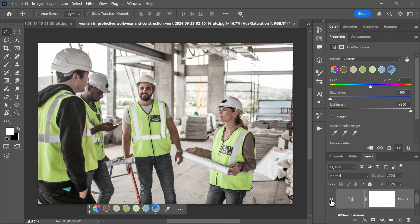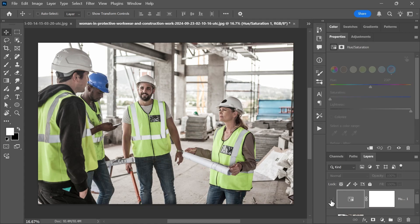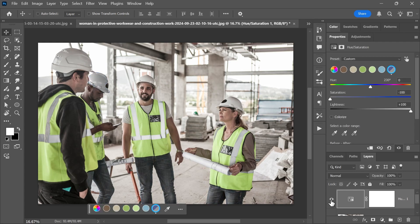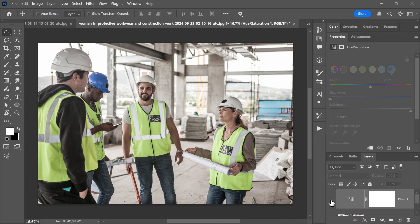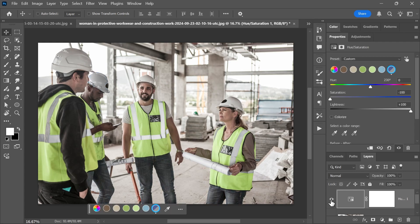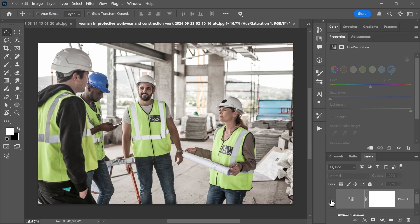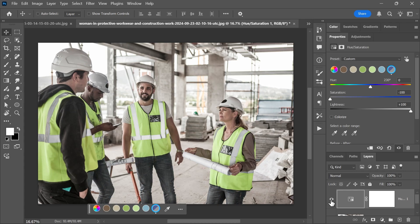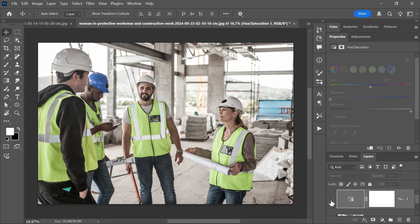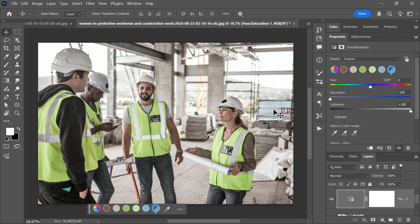Have you noticed something? Yes, other blue elements are affected as well—the blue jeans and this blue object in the background. To fix this, we can simply mask out everything except for the helmet. If you don't know how masks work, check out my two-minute video in the description.